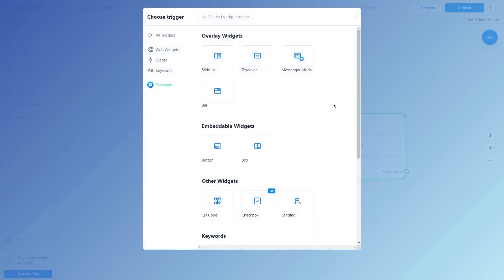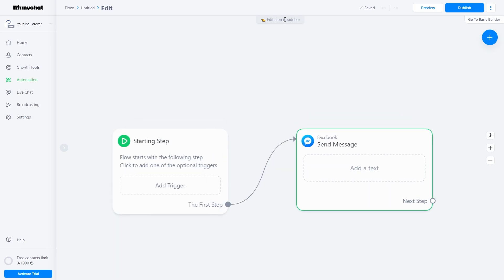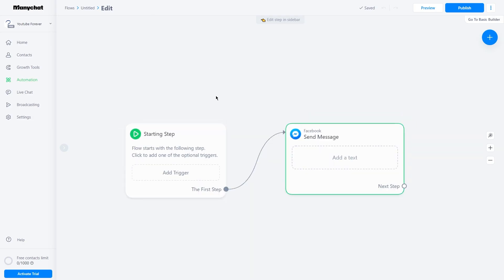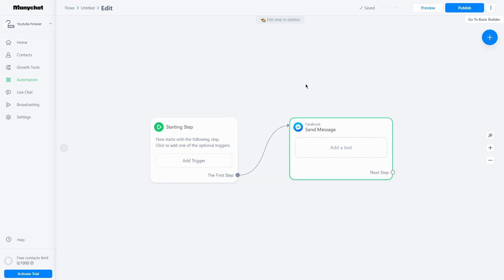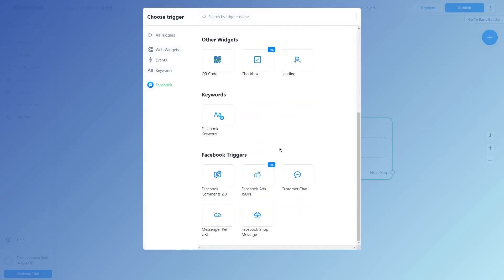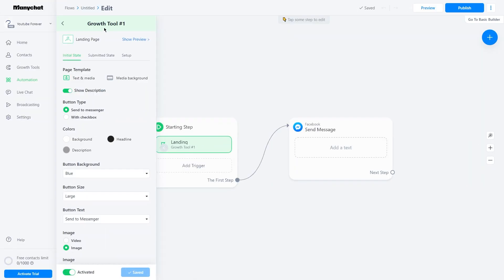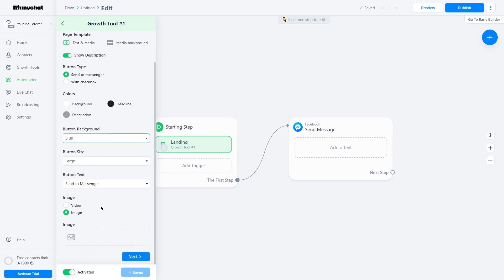Step 4: now give a name to this new flow. I'll teach you how to set up an automated sales system that can generate money even while you sleep. So in the starting step, click on the Add Trigger button and then scroll down to the Landing option. This will create a landing page for you. Step 5: next, you have to choose options such as Text and Media, and Media Background, and check the Show Description option. Then in the Button Type option, check on the option Send to Messenger.